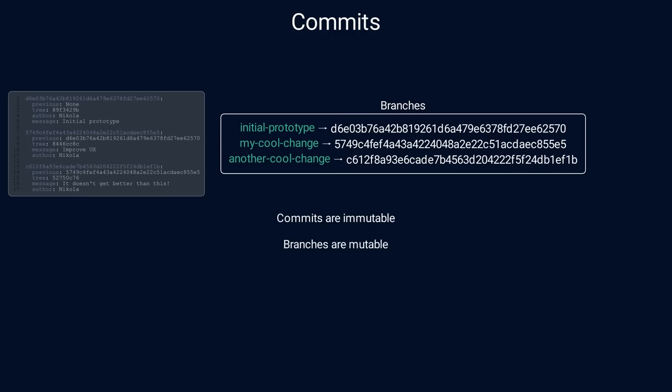Commits are immutable because their IDs are computed from their content. If the content changes, then the ID was changed too. On the other hand, branches are mutable, so we can change them at any time. In fact, each time you commit a change to the Git repository, the current branch is automatically updated to reference the latest commit.